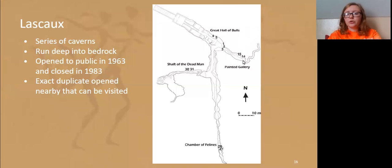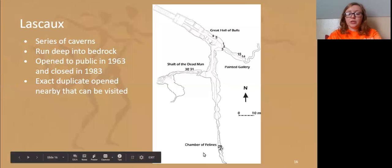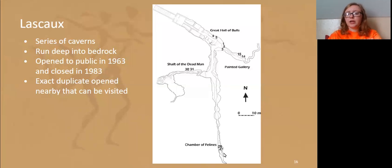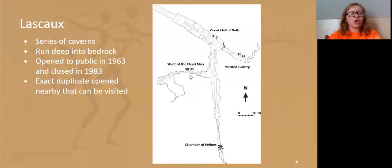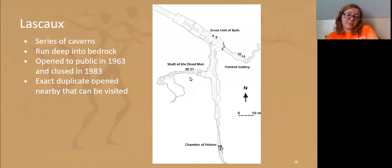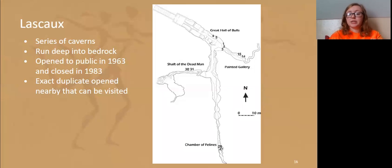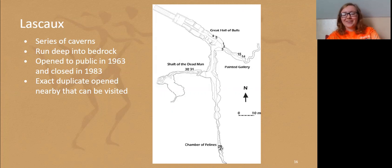There are paintings all over these walls and more all the way through. The Chamber of Felines is what it sounds like — they have lions and tigers painted on the walls. There's also an area called the Shaft of the Dead Man — I'm not sure if that means there's a painting of a dead man or maybe they found a skeleton of someone who was in there. If you're interested, you could look into it.